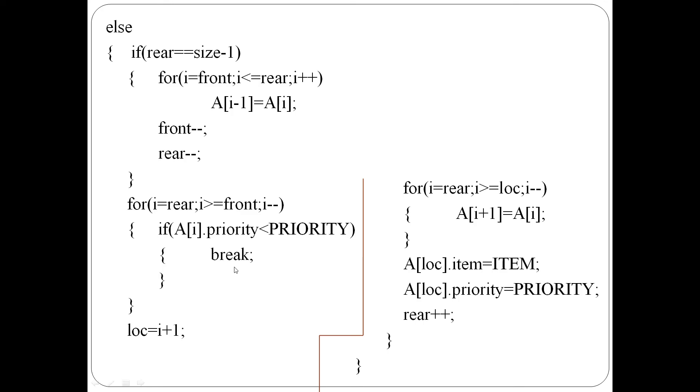This is done using a for loop. Loc is the current item location. From rear to front, all elements are shifted one position.